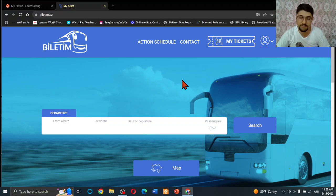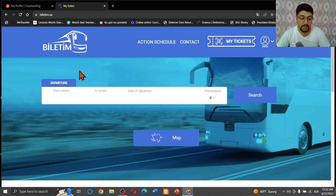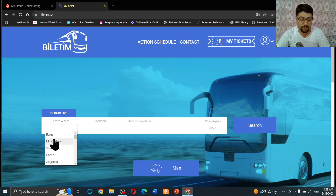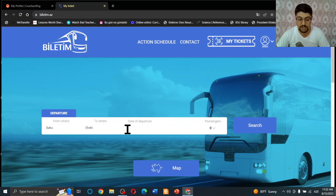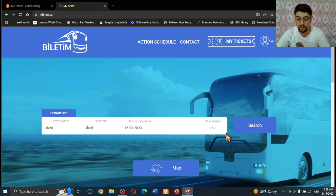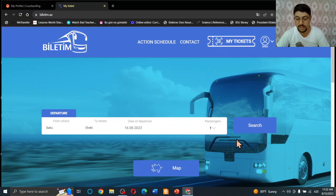So the important part is here. It's departure - where from? For example, we choose from Baku. Where to? For example, we choose Sheki. Date of departure? For example, 16 of August. How many passengers? For example, I am one adult. And let's press search button.